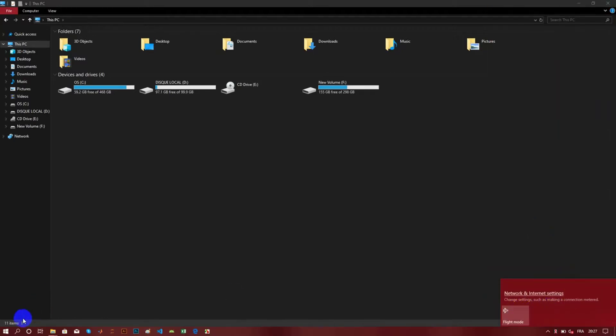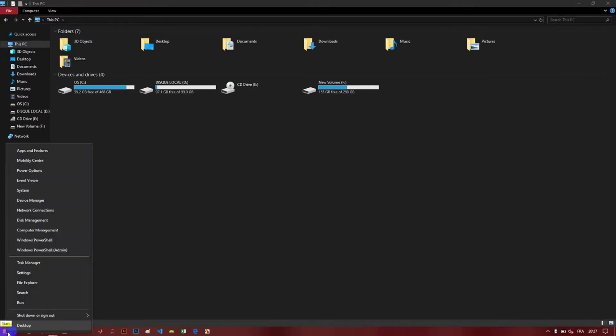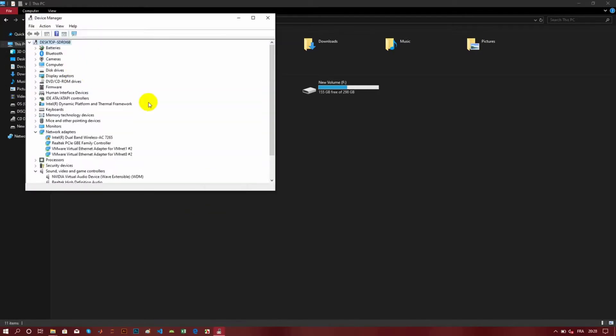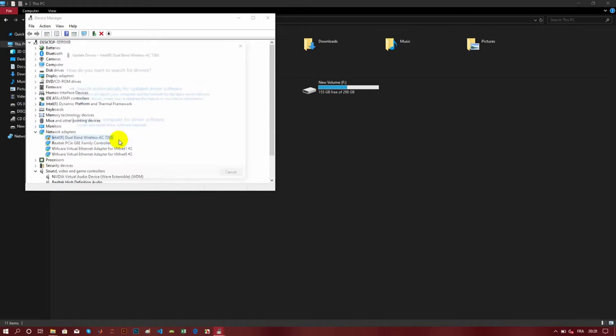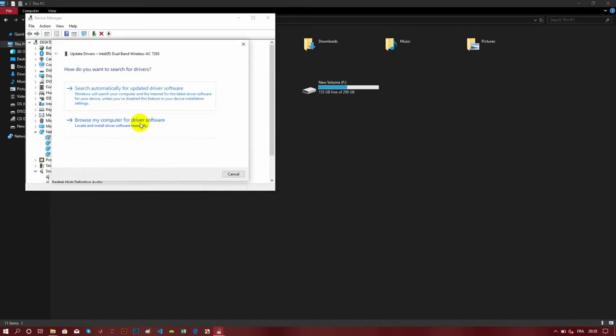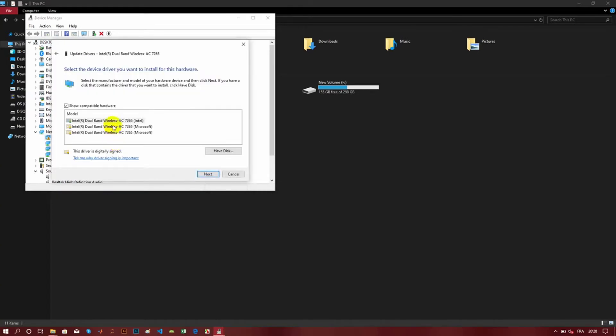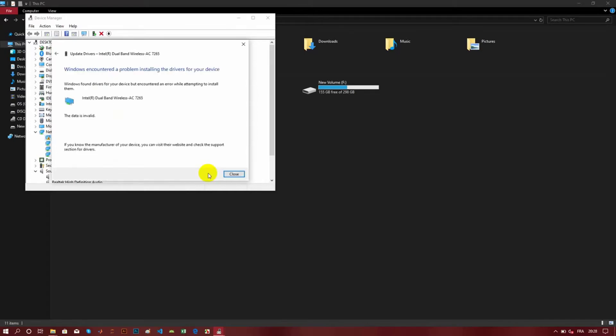The Wi-Fi is not working also. So if I go to Device Manager and I try to update the driver, for example the sound, you can see that it's not going to work.